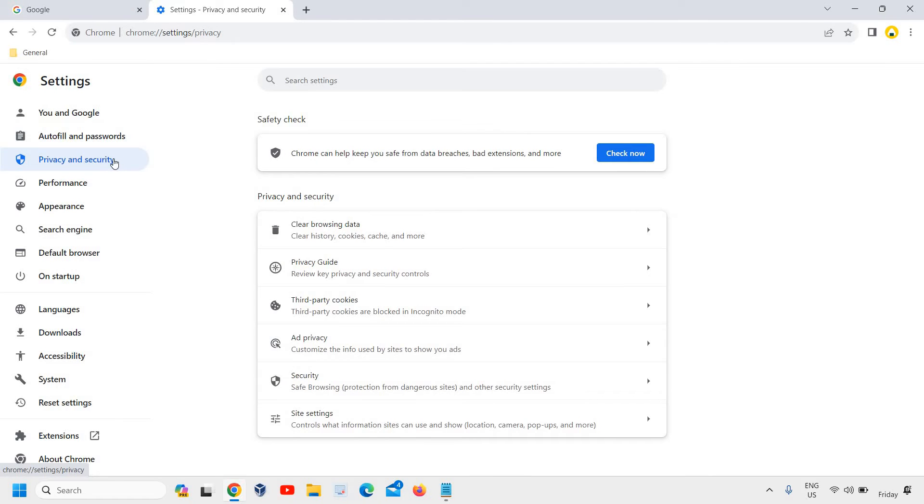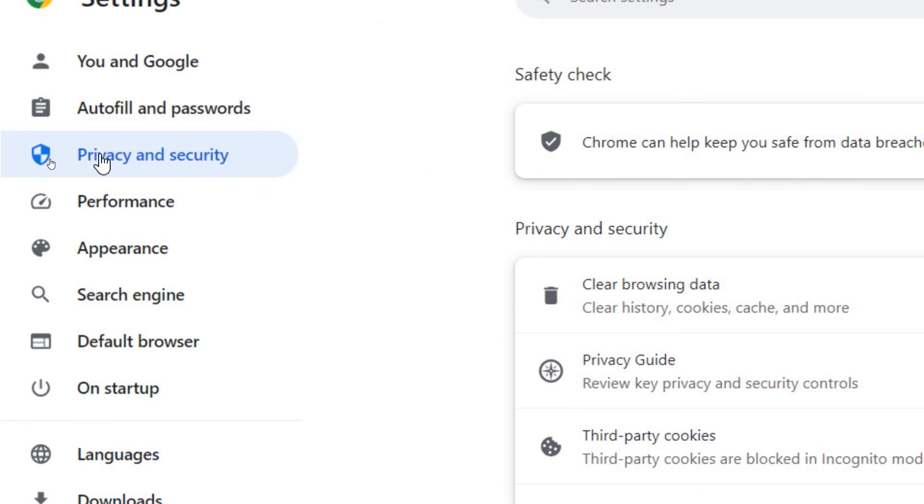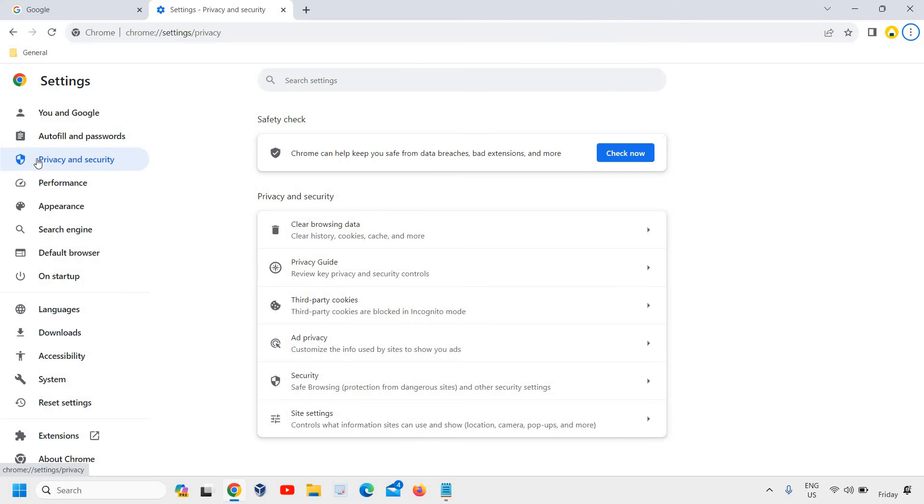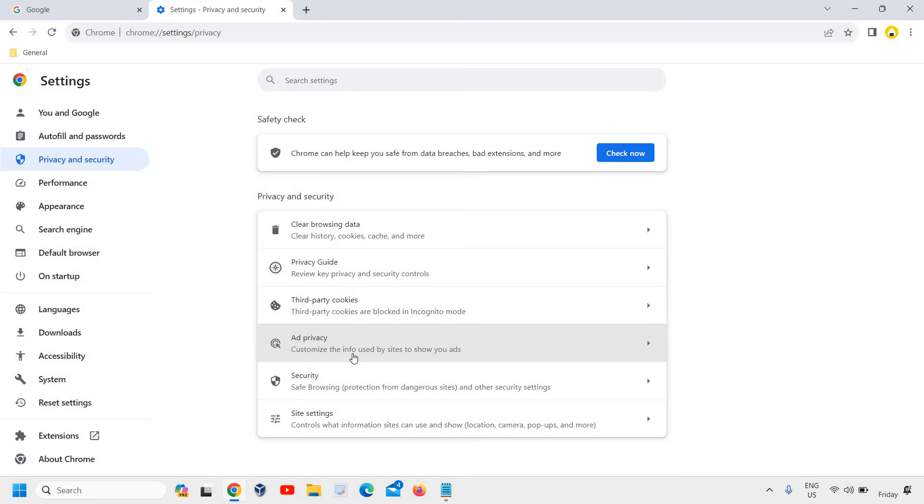We need to go to Privacy and Security. Once you click on Privacy and Security, you will find many options like clear browsing data, privacy guide, third party cookies, ad privacy security, and site settings.